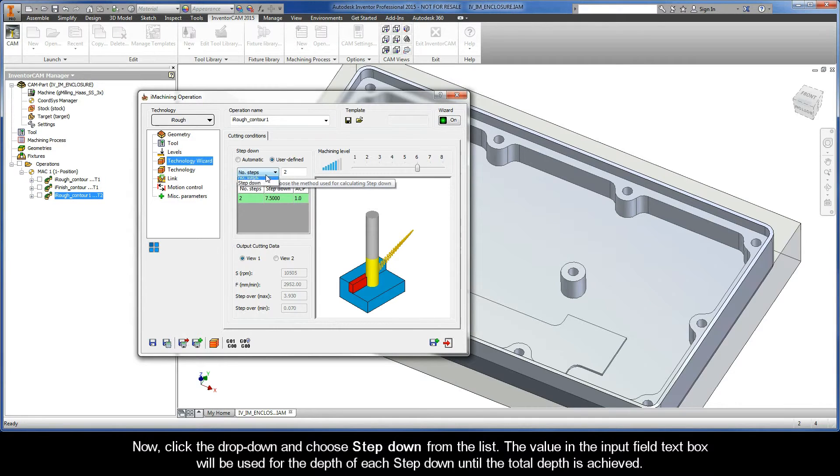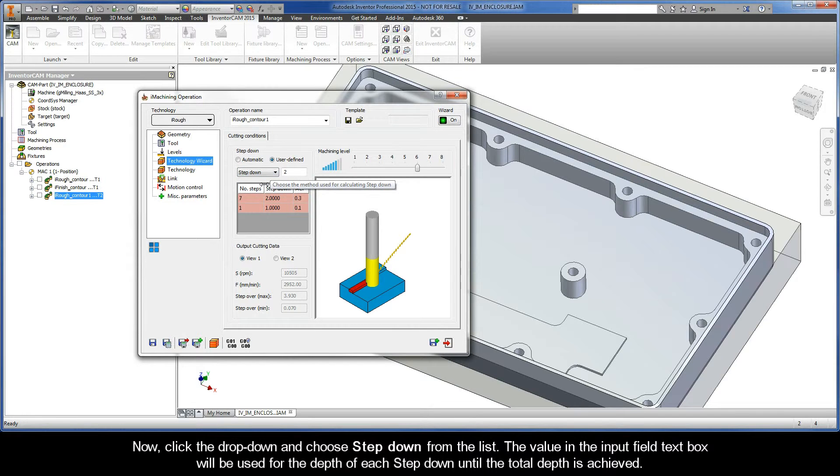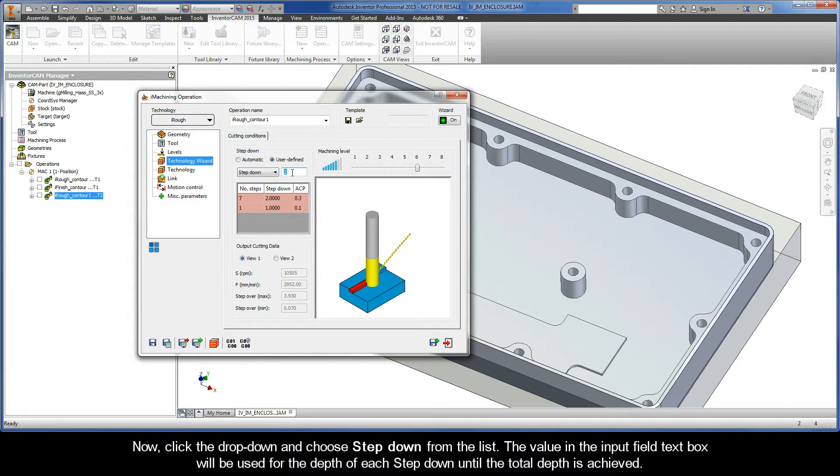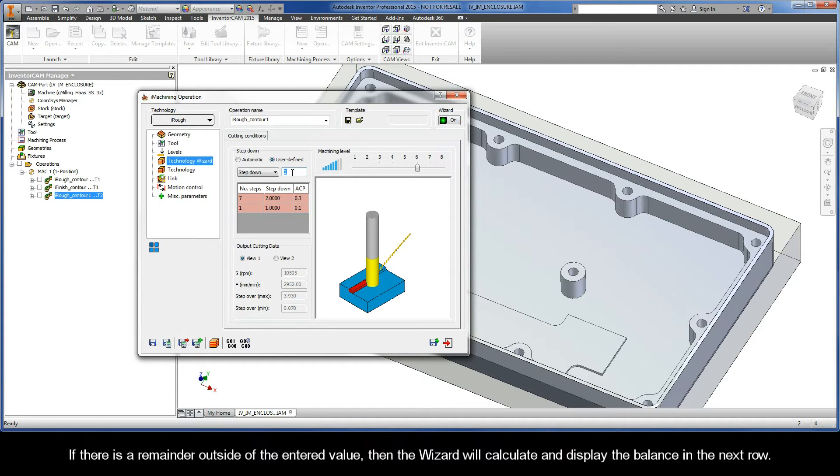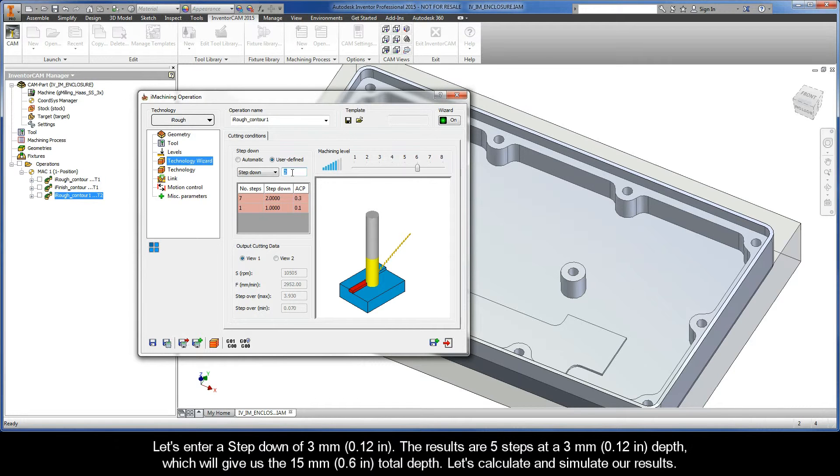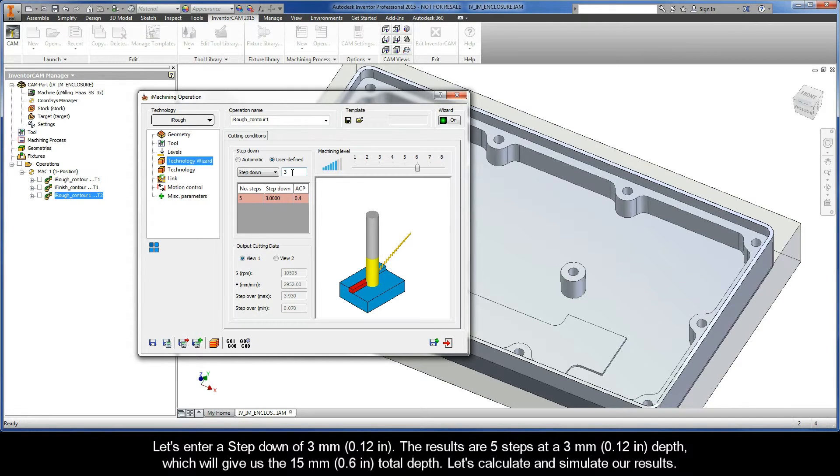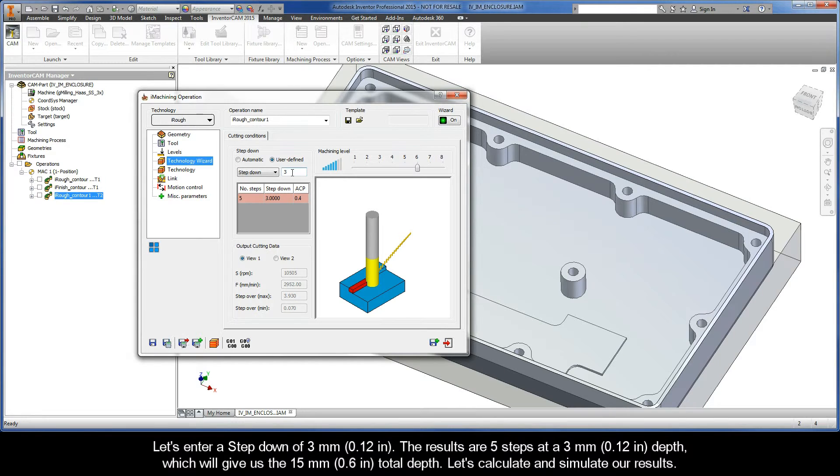Now, click the drop down and choose Step Down from the list. The value in the Input Field text box will be used for the depth of each step down until the total depth is achieved. If there is a remainder outside of the entered value, then the wizard will calculate and display the balance in the next row. Let's enter a step down of three millimeters. The results are five steps at a three millimeter depth, which will give us the 15 millimeter total depth.